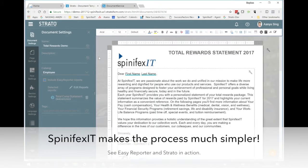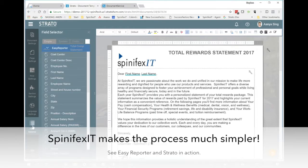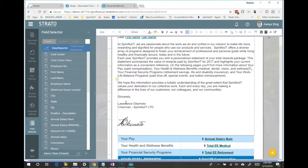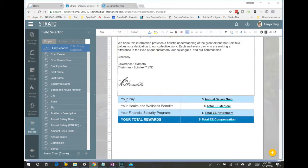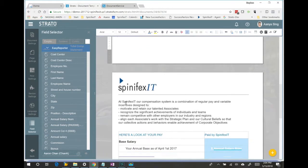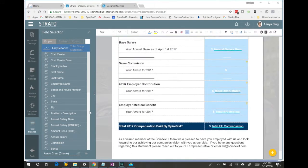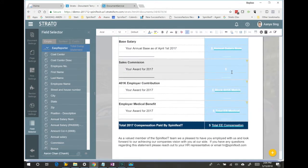However, with Spinifex IT and the Strato platform, along with Easy Reporter, we make it really simple to include payroll data from your SAP system and include it into a document that you can post in SuccessFactors.